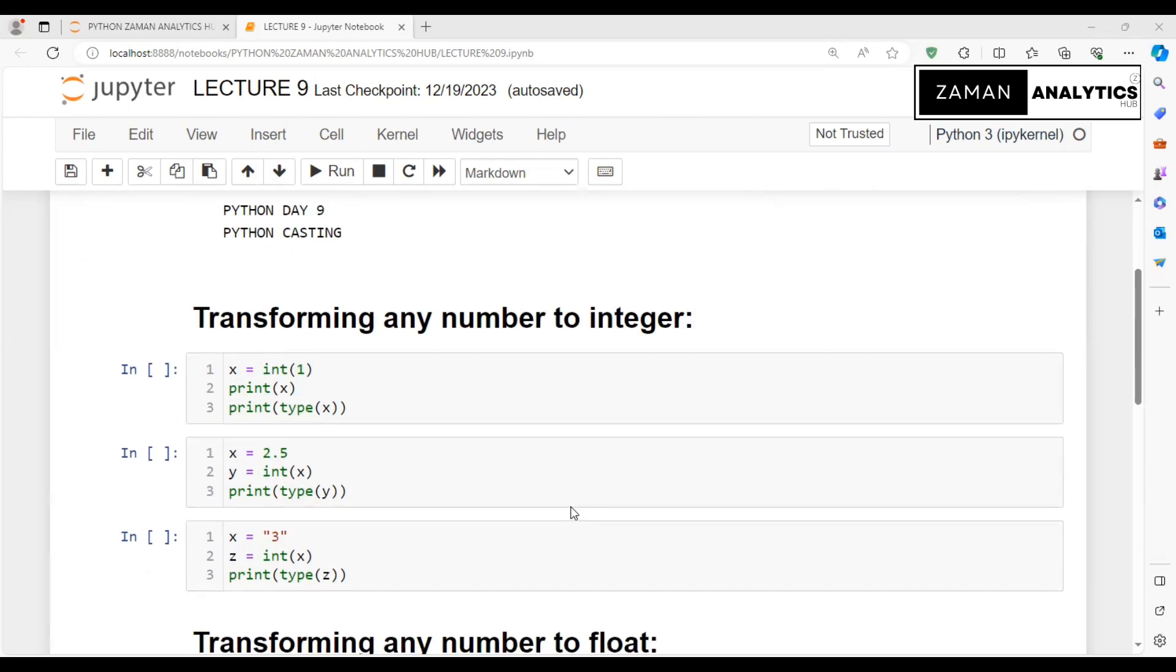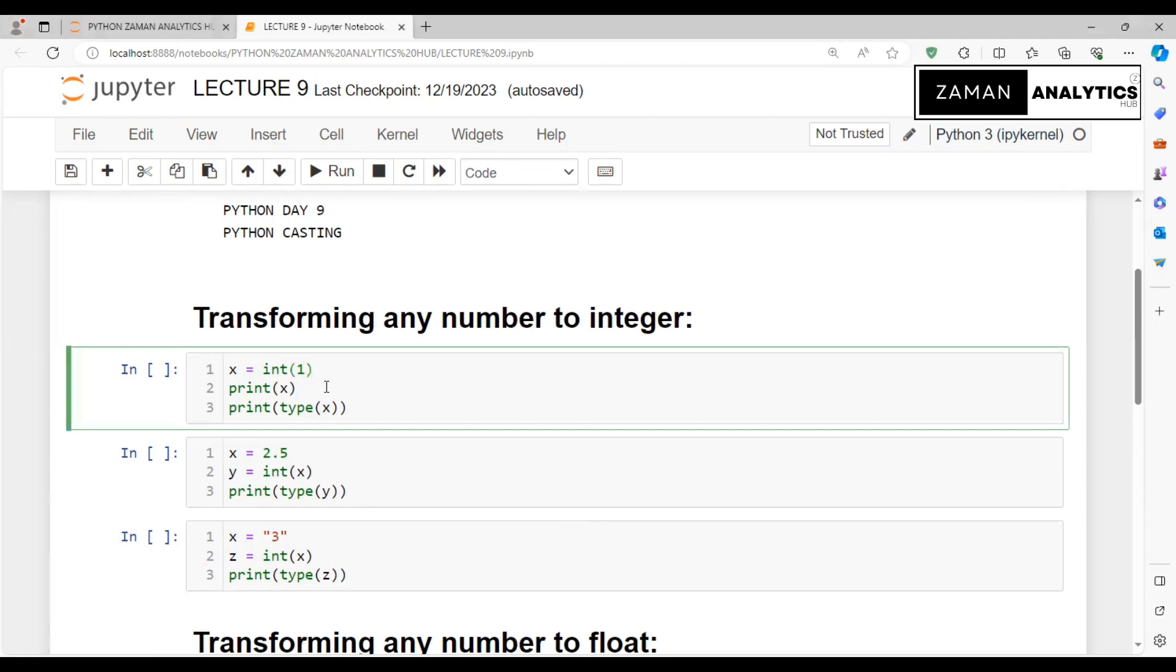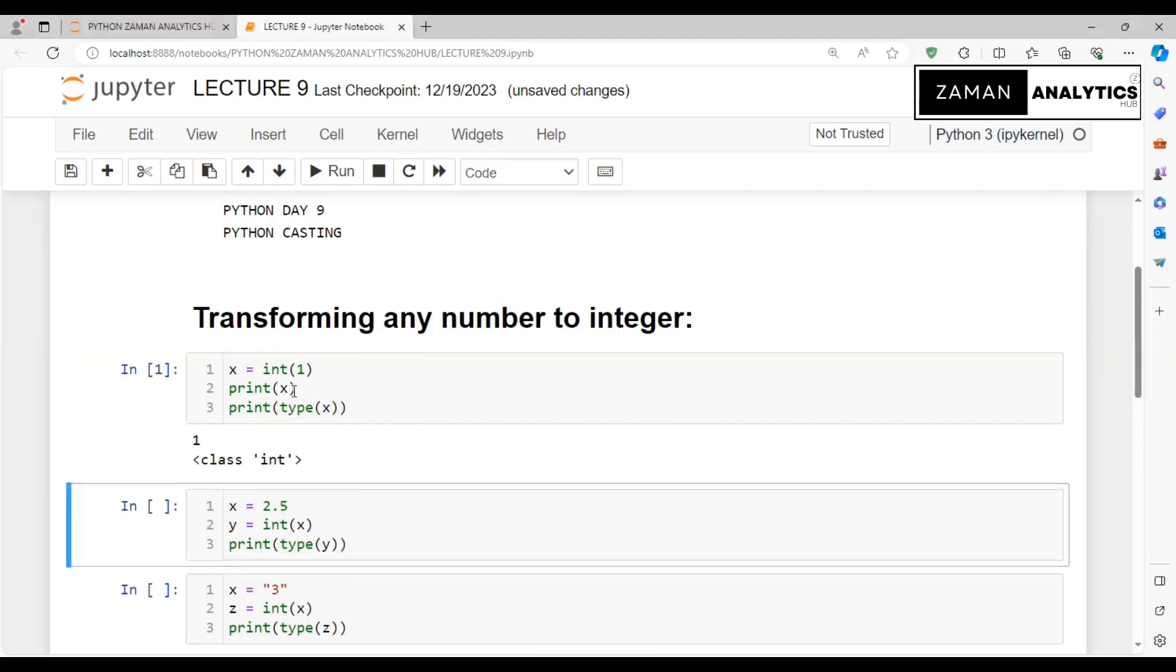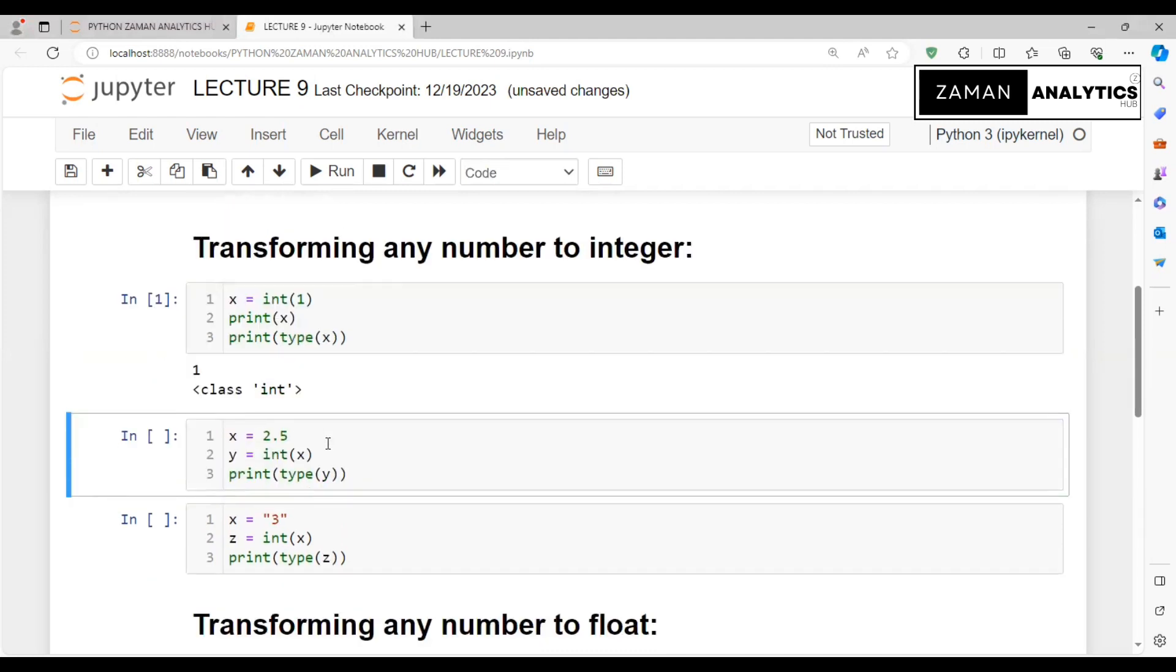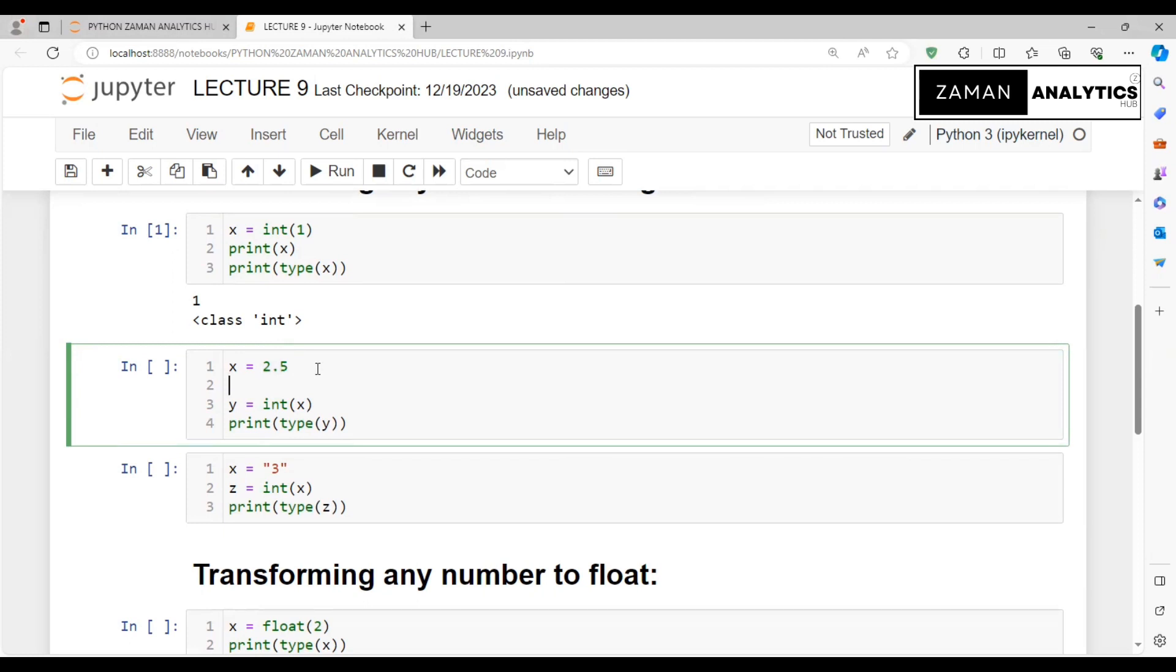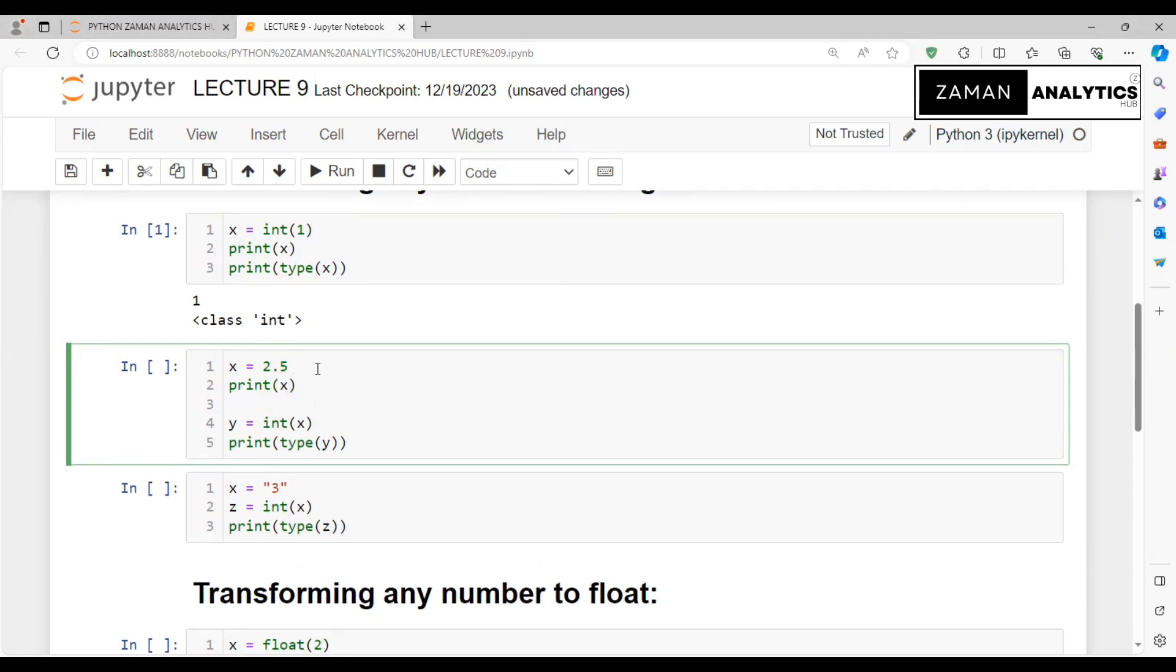For integer casting, first let's say x is equal to int(1). We know that 1 is an integer. We can define another integer and check its type. Let's print x and print type of x. We can see x's value is 1 and x's class is integer.